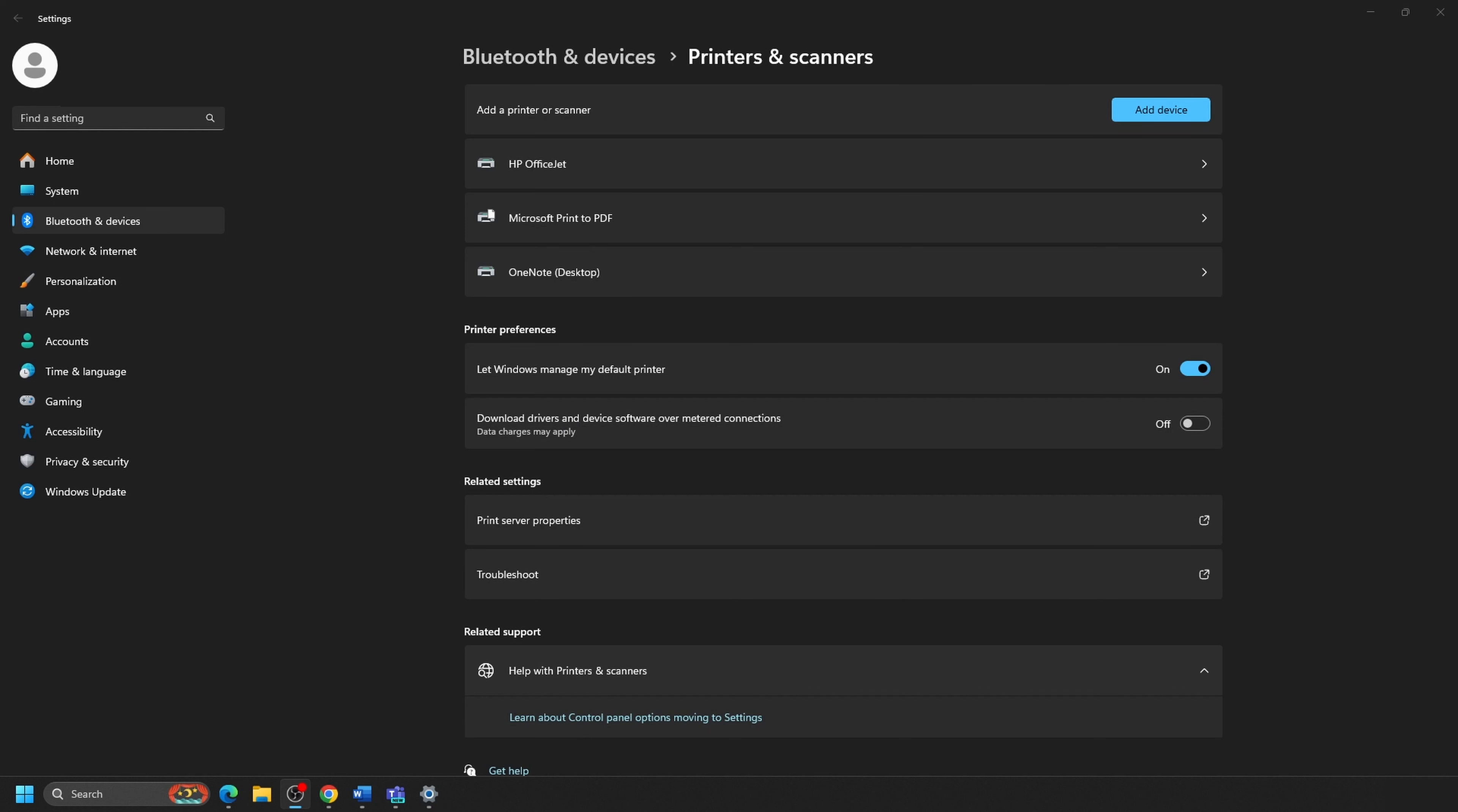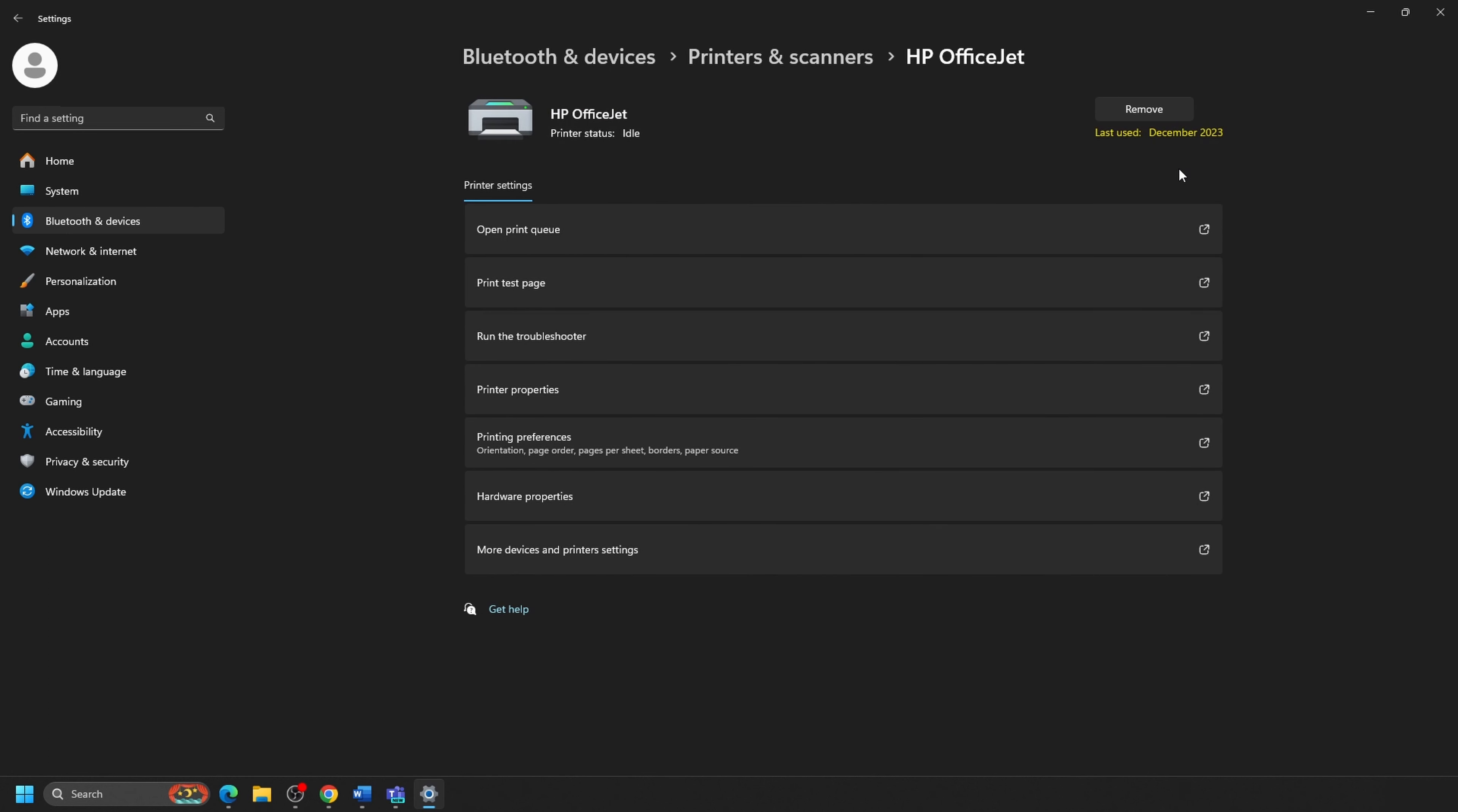This will open the Printers and Scanners window. From the list of options here, you will want to click on the printer you would like to remove by clicking on the arrow next to the printer name.